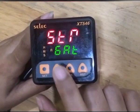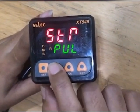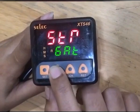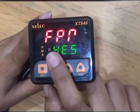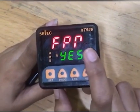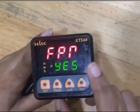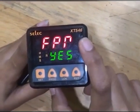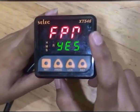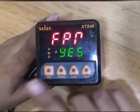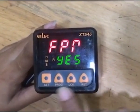You can select gate start or pulse start as per requirement. The next parameter is FPR — FPR means front panel reset. If FPR is set to yes, the timer can be reset through the front key.